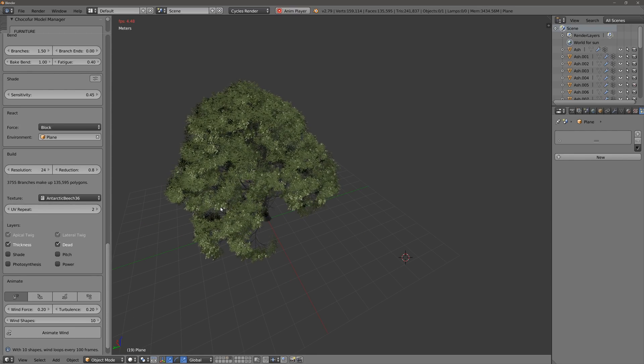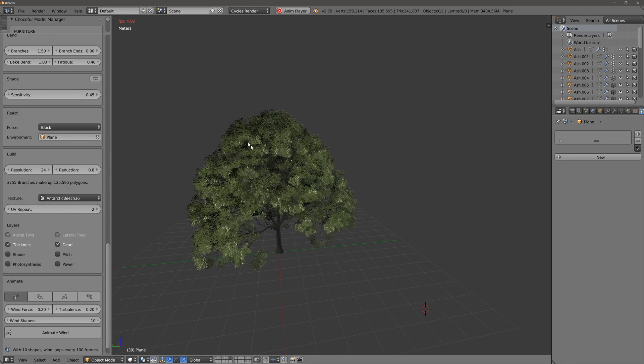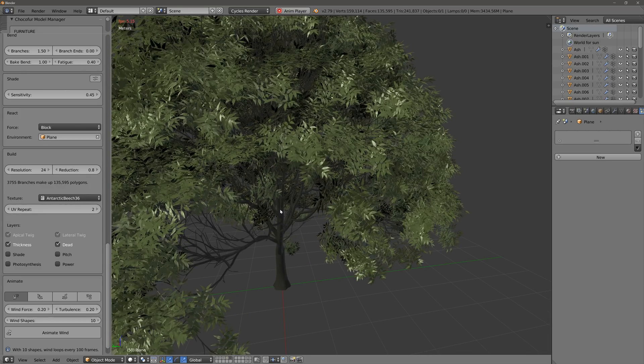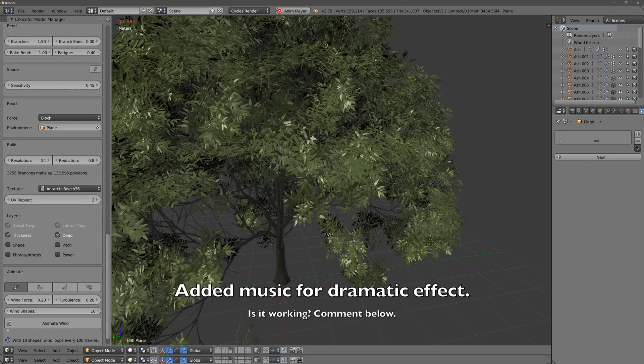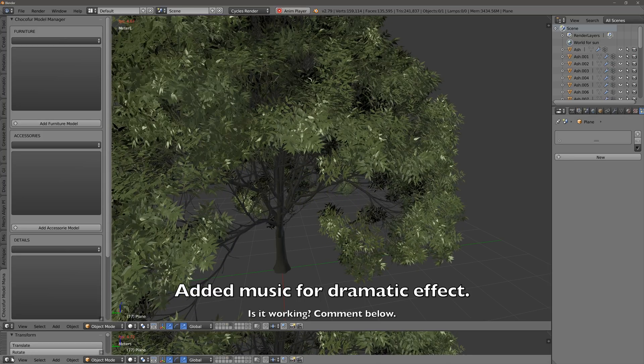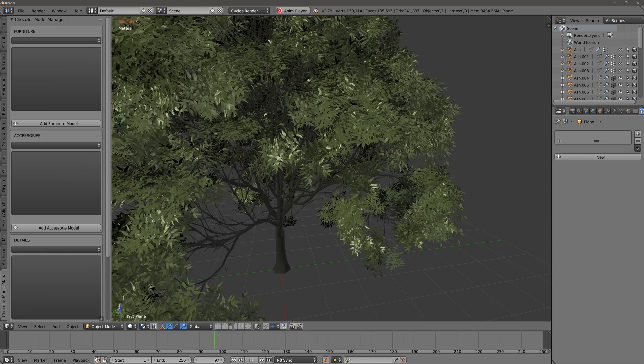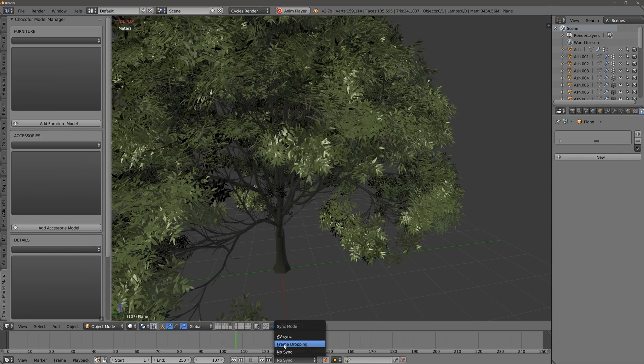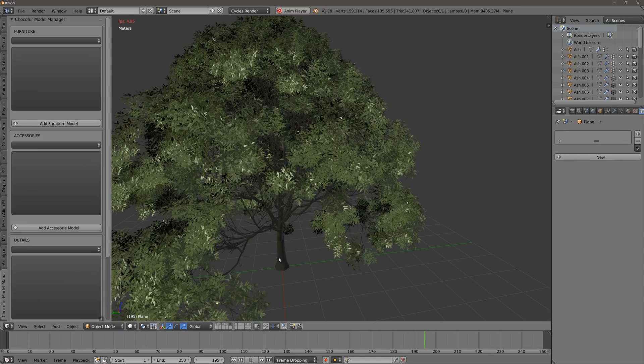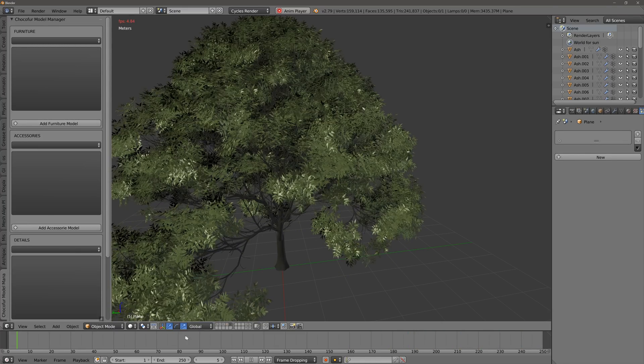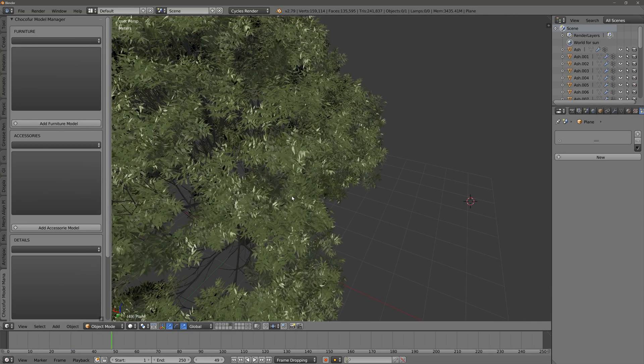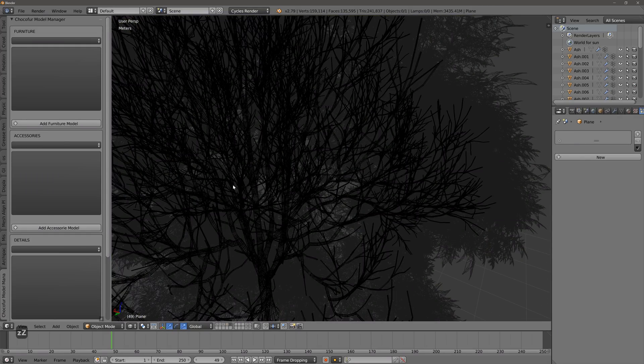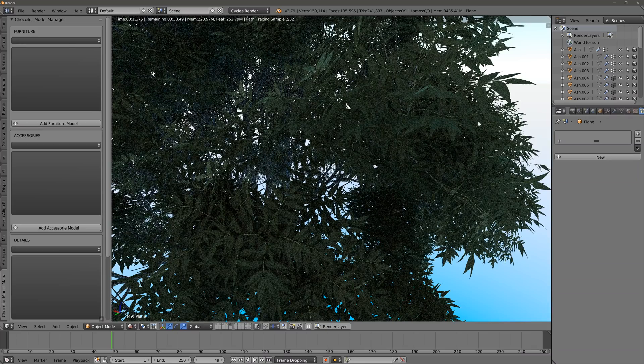And here it is, it's playing the animation in real time. It's a bit heavy, it's four frames per second, but it's amazing. Let's just do frame dropping.